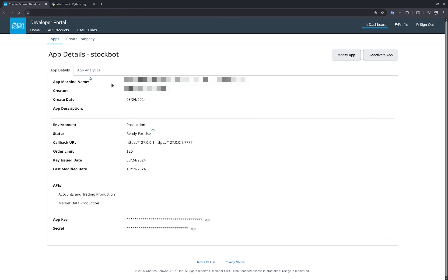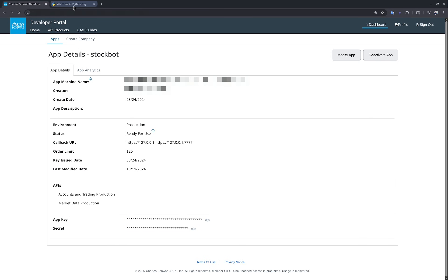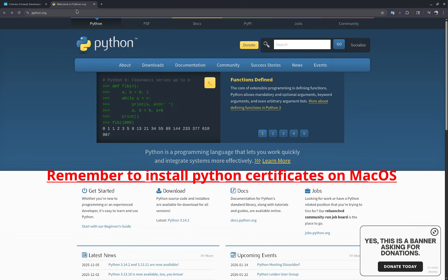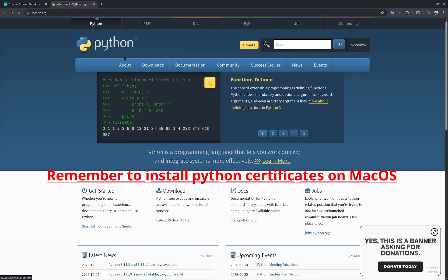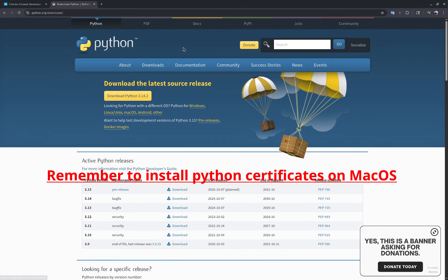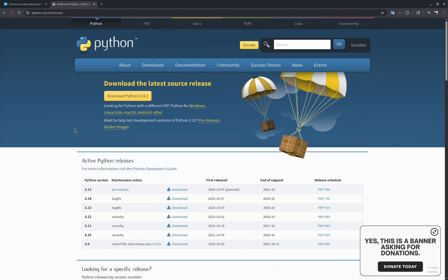The next step is to install Python if you haven't already. On Windows or Mac you can go to python.org to download it, or on Linux use your distribution's method. The latest version of Python will work with schwab-dev; anything 3.11 or above is also fine.